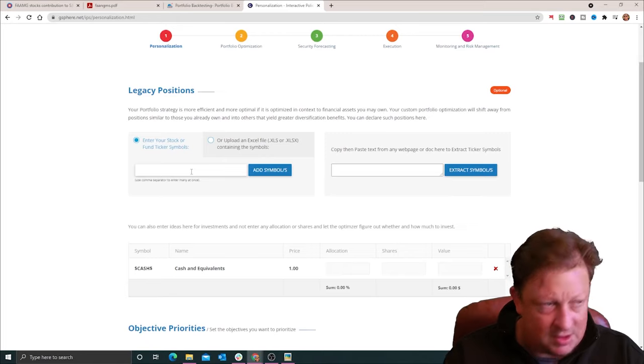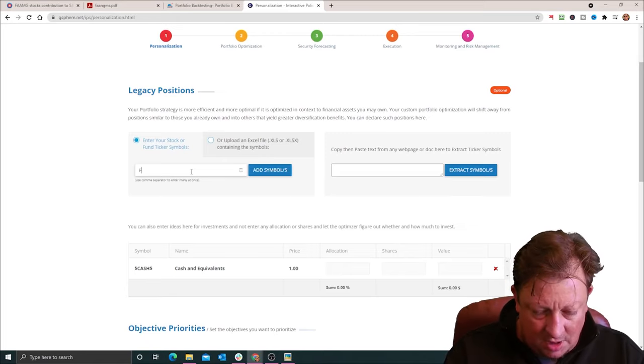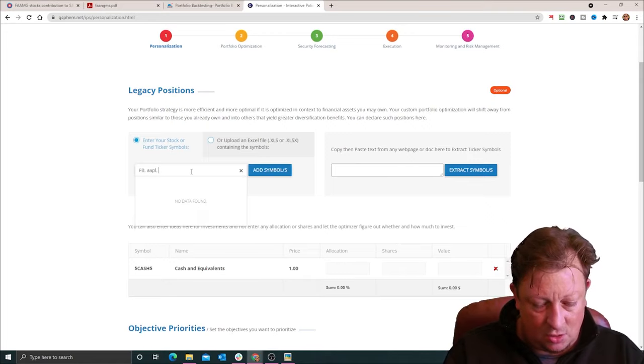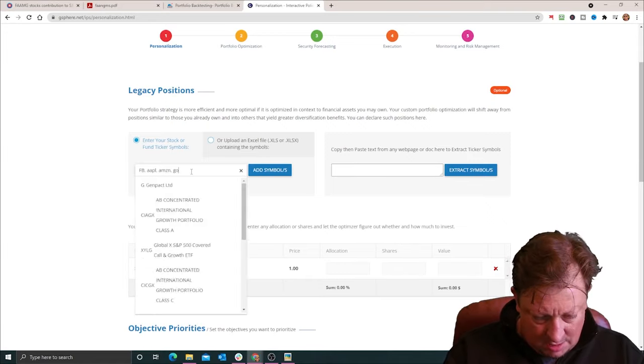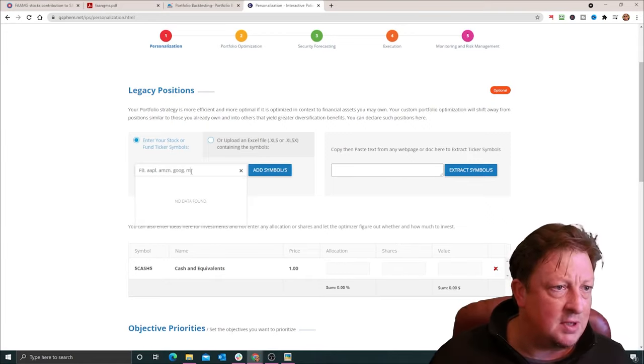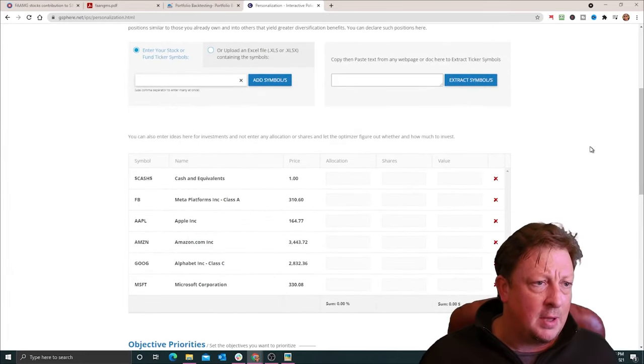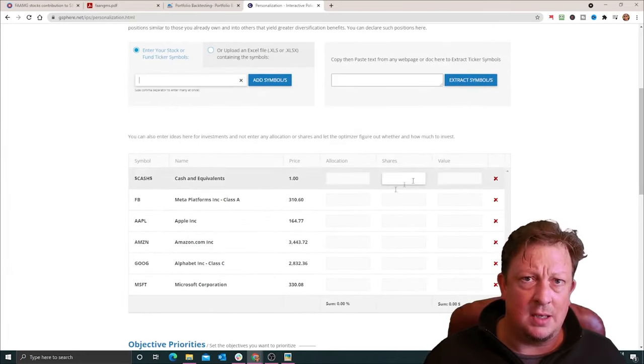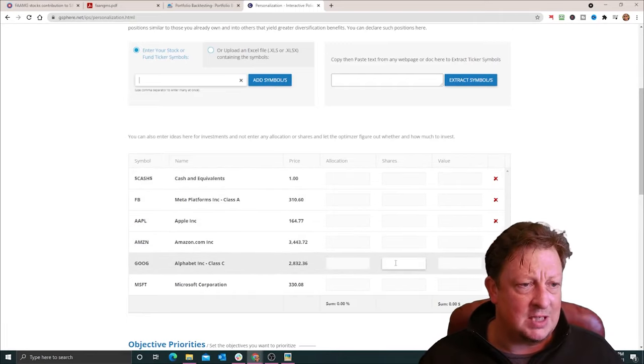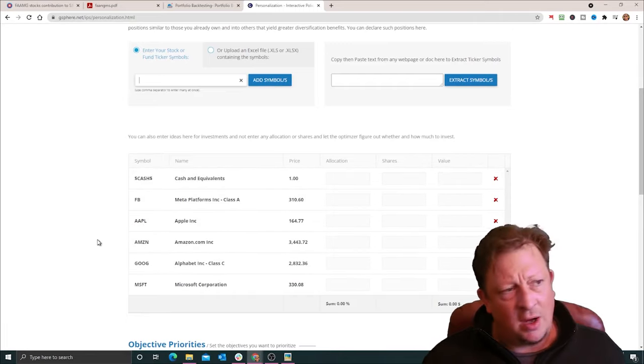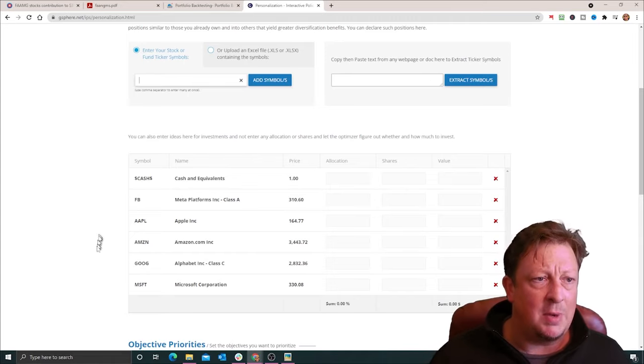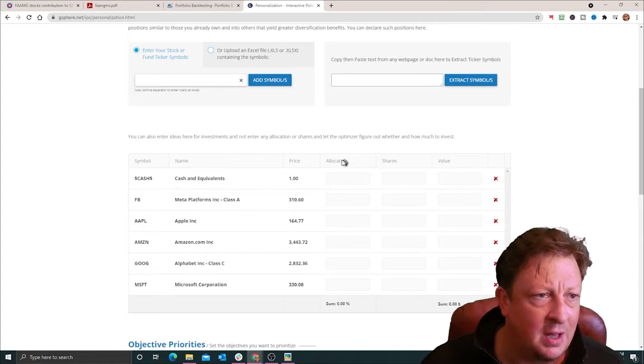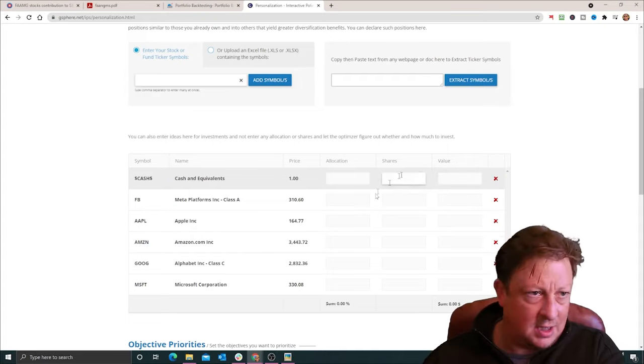You can use this to add specific ideas or your existing account. And I'm going to go ahead and use this to put in Facebook, Apple, Amazon, Google, and Microsoft. I'm going to skip Netflix. You can use this system to just put in ideas, and it'll tell you if they're warranted for investment. Or you could also force them into the portfolio by defining an allocation share or value. I'm going to do that in this case.